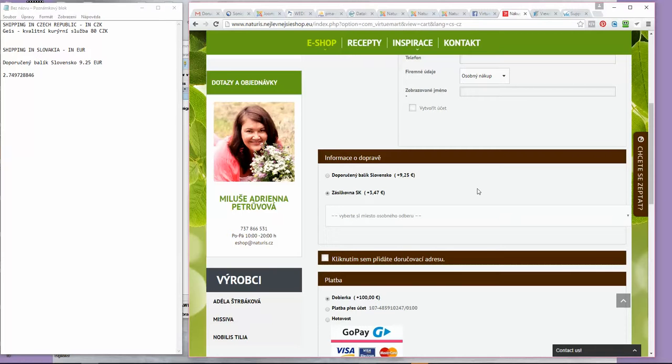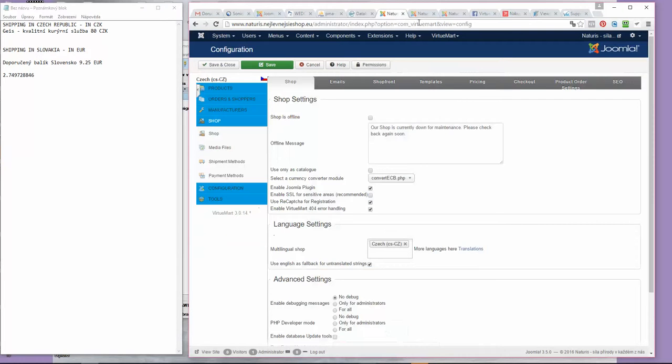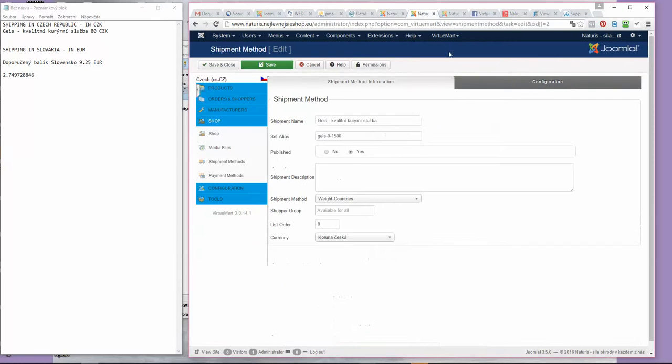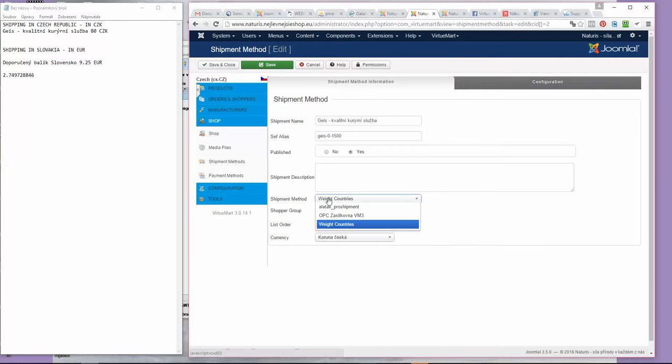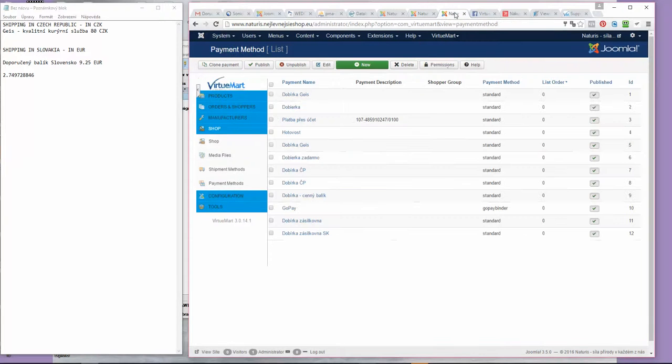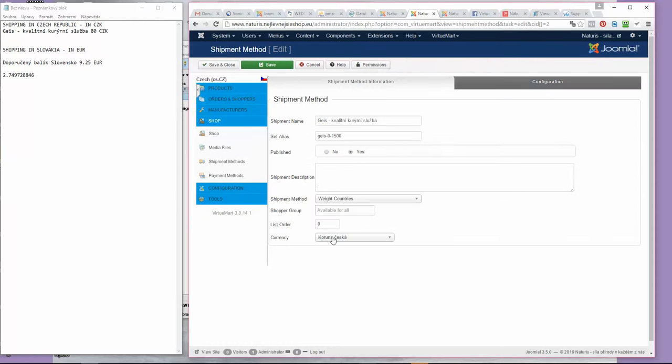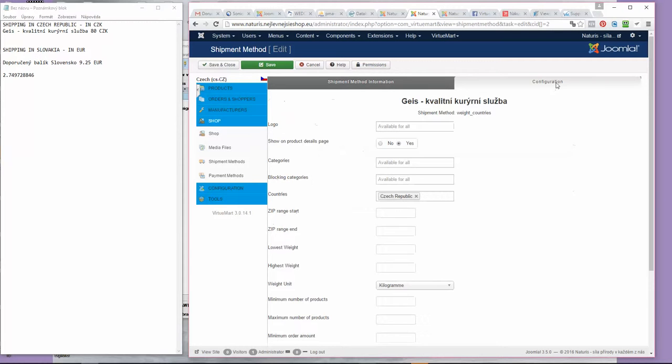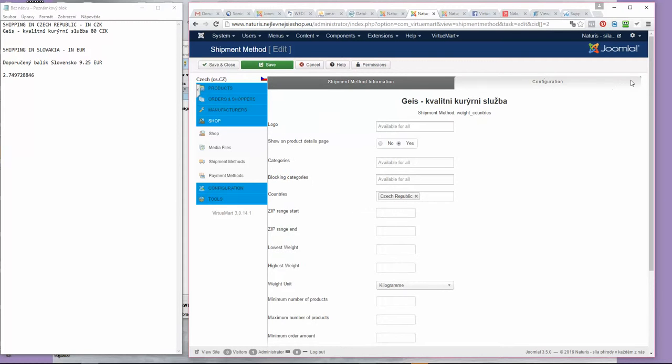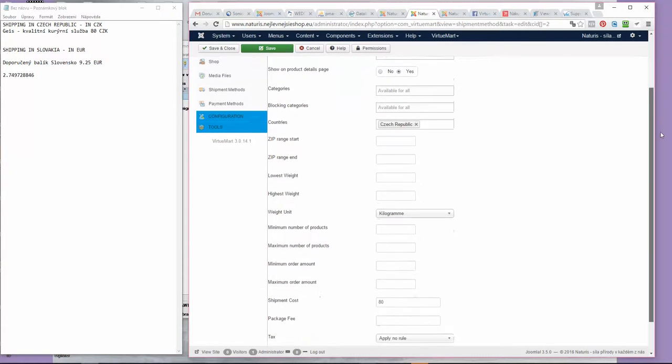But now with this new feature that you can find here at every standard rate by countries, which is the standard shipment method, and for payment it's standard payment, you can set currency for each payment individually. Then you can set the price of the fee right here in the currency that is selected on the first tab.